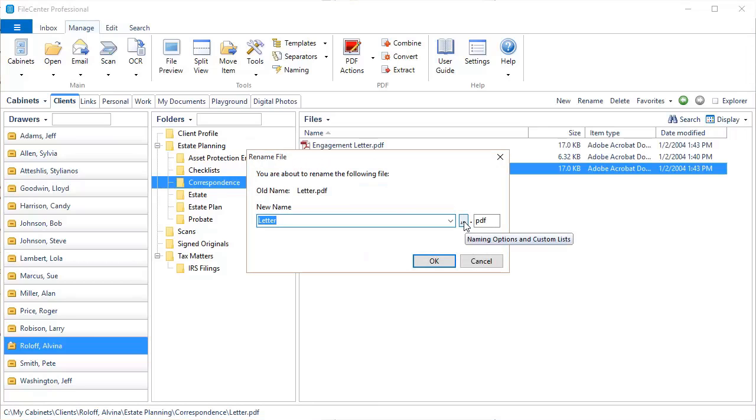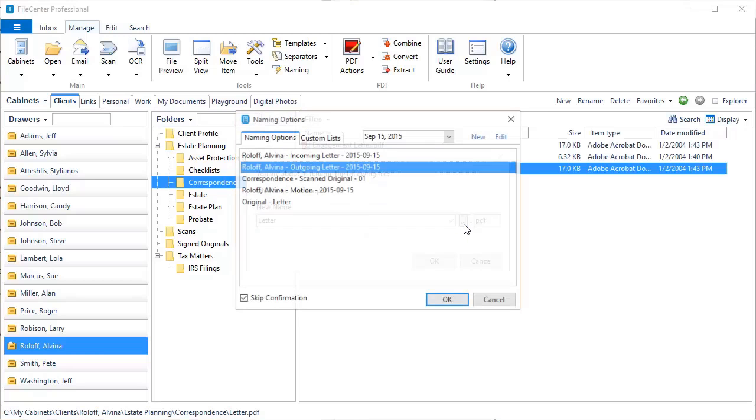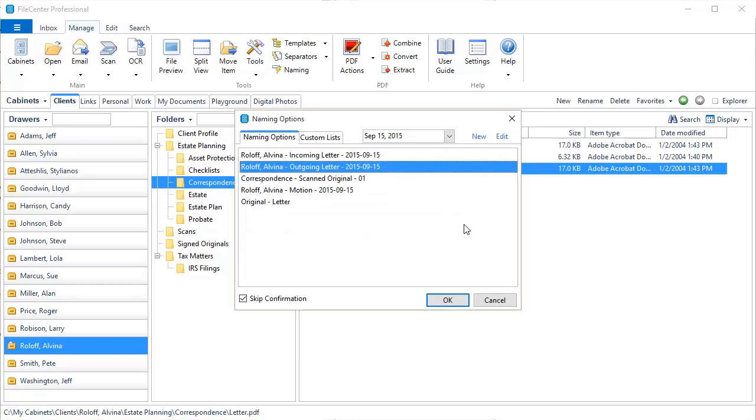And we're going to come into the Advanced Naming Options. Pop this up. And notice right here, it shows the current date up above. And you'll see that that's reflected in these naming options right here, which use the Current Date field.